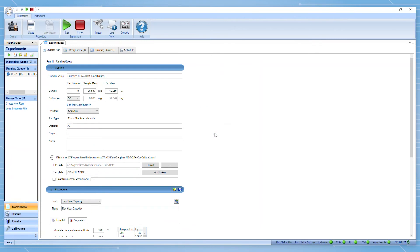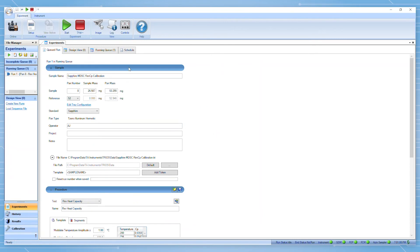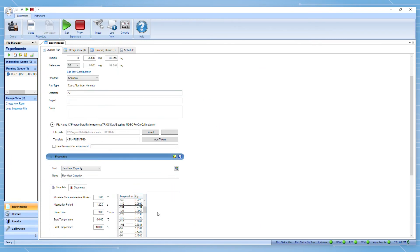Here we can see that all of the parameters we selected are maintained. Once this is confirmed, we can start the experiment.